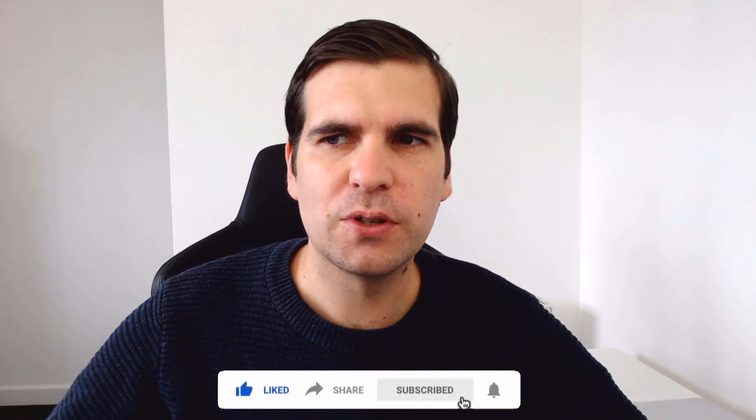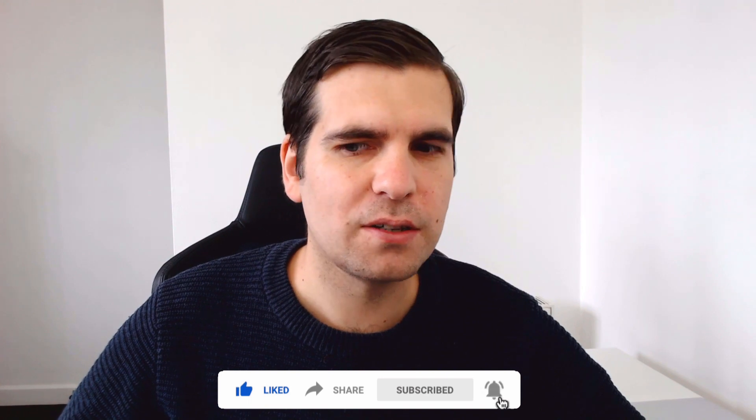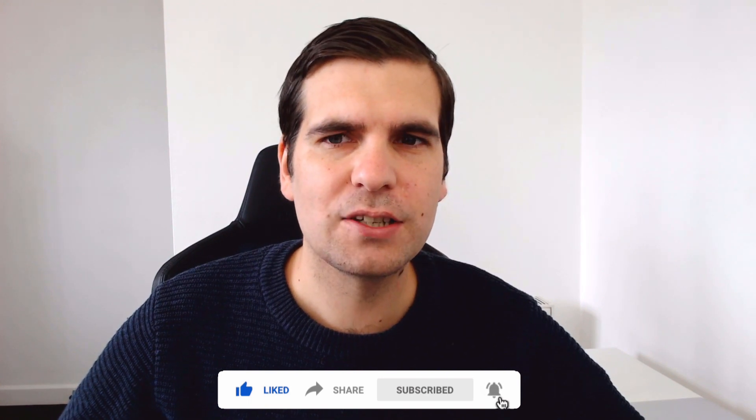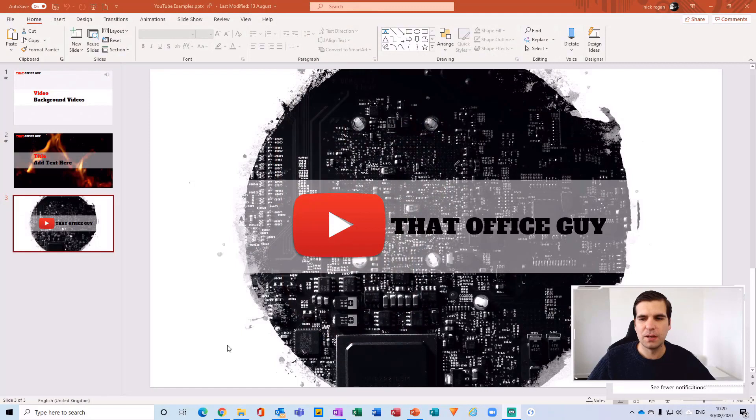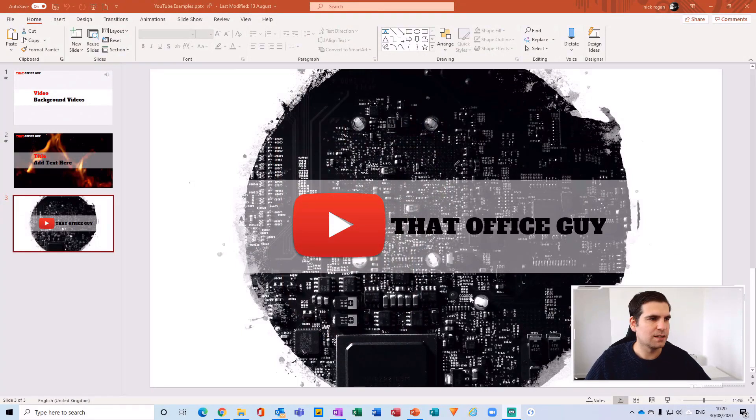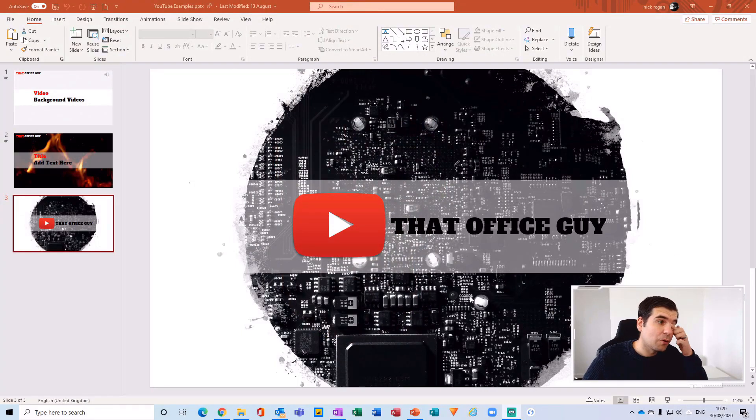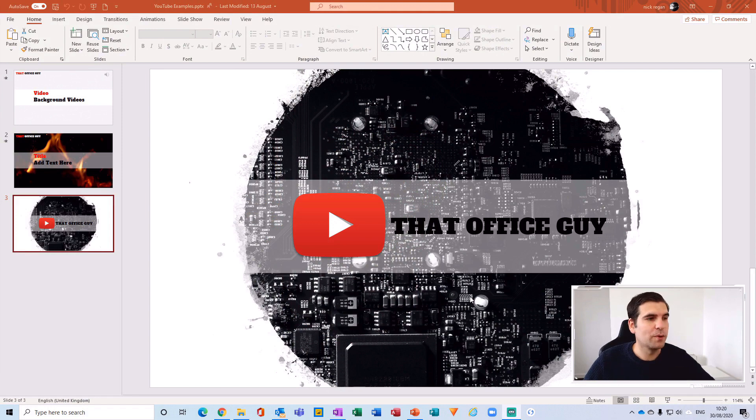So if you do find this useful you know what to do and with all that said let's jump on over to the desktop. Okay so here I am just within the desktop for Microsoft PowerPoint and this is really simple to do.